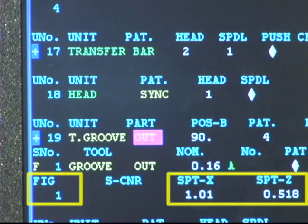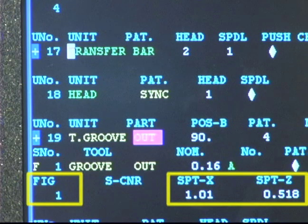As before, the figure data is like blocks within an EIA program toolpath.